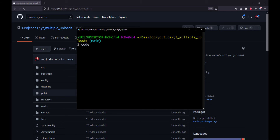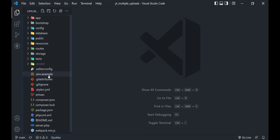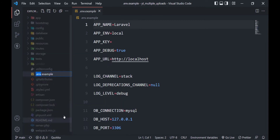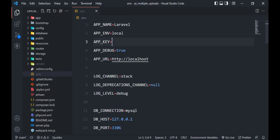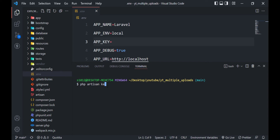Let's change the directory and install the dependencies with composer install. Now we will open the project in Visual Studio Code. Let's rename the .env example file to .env.